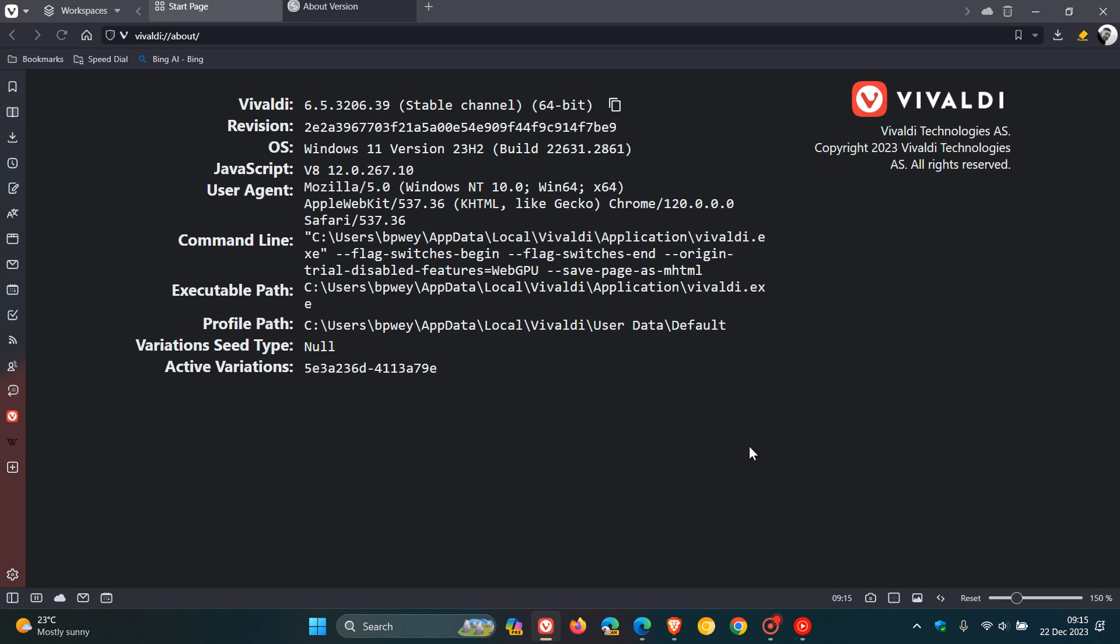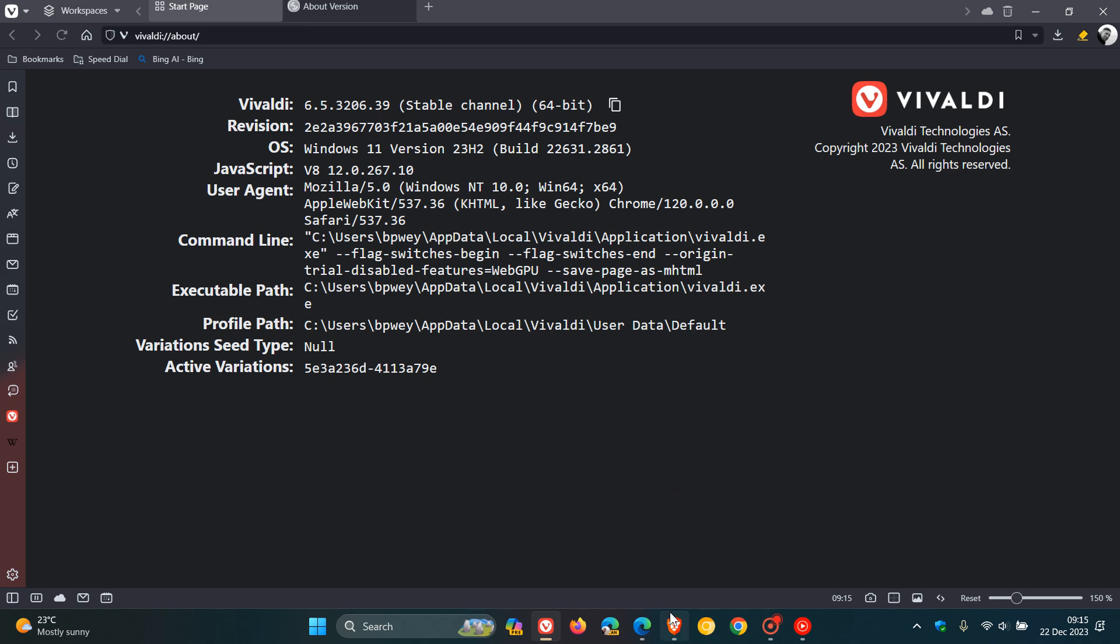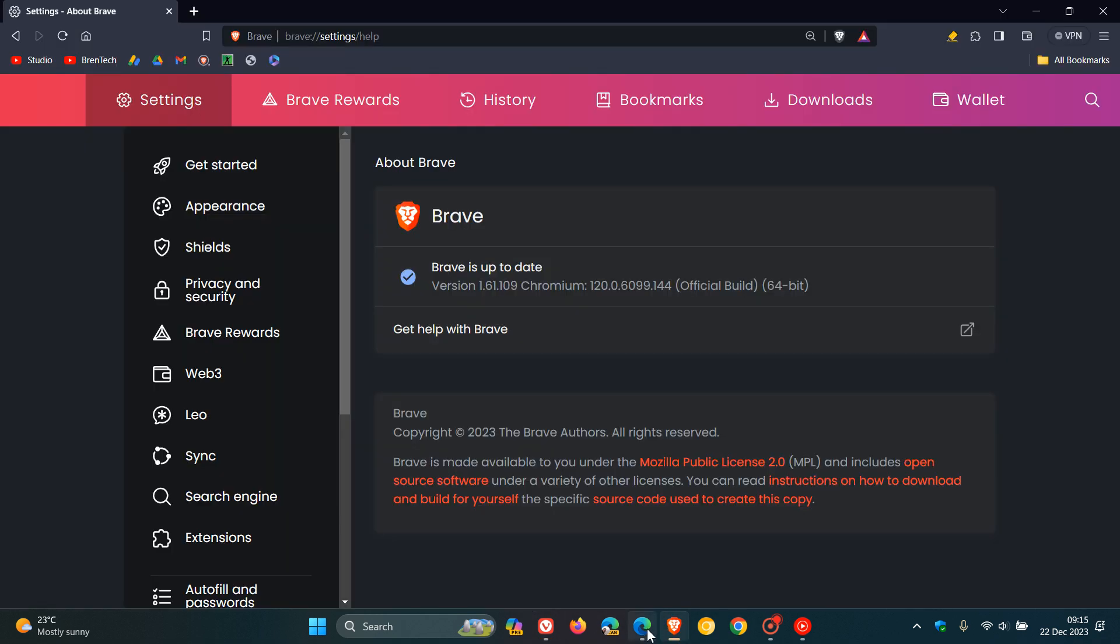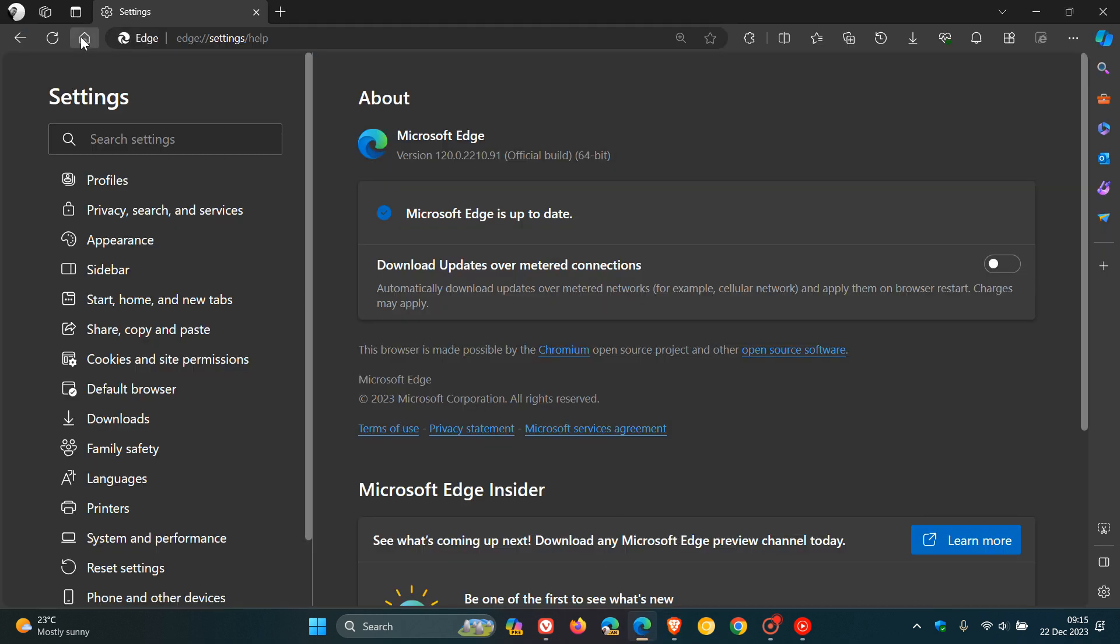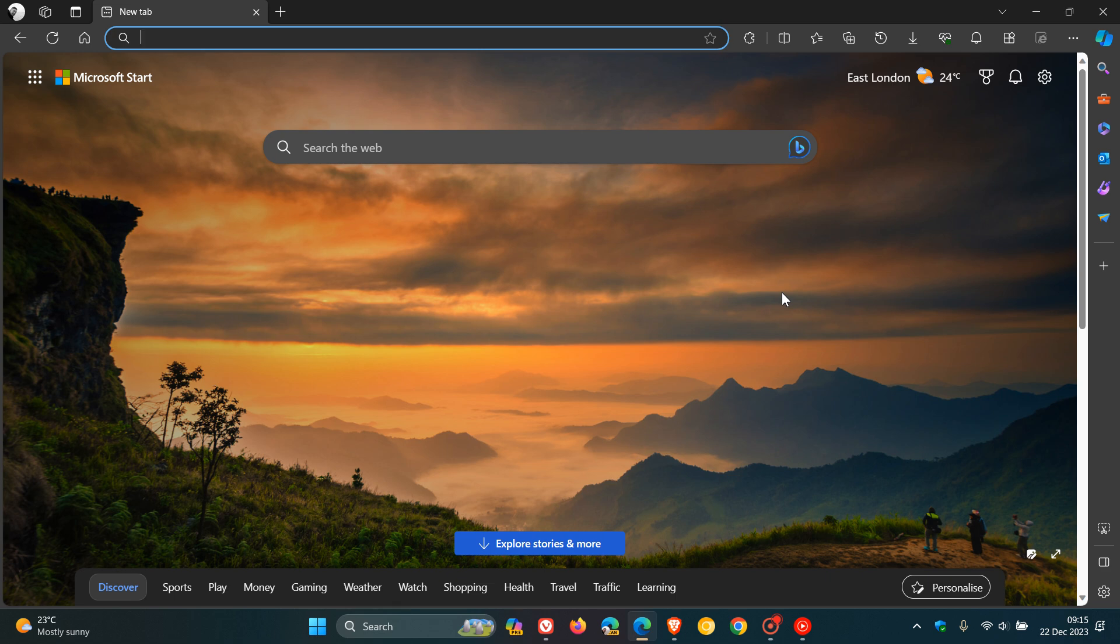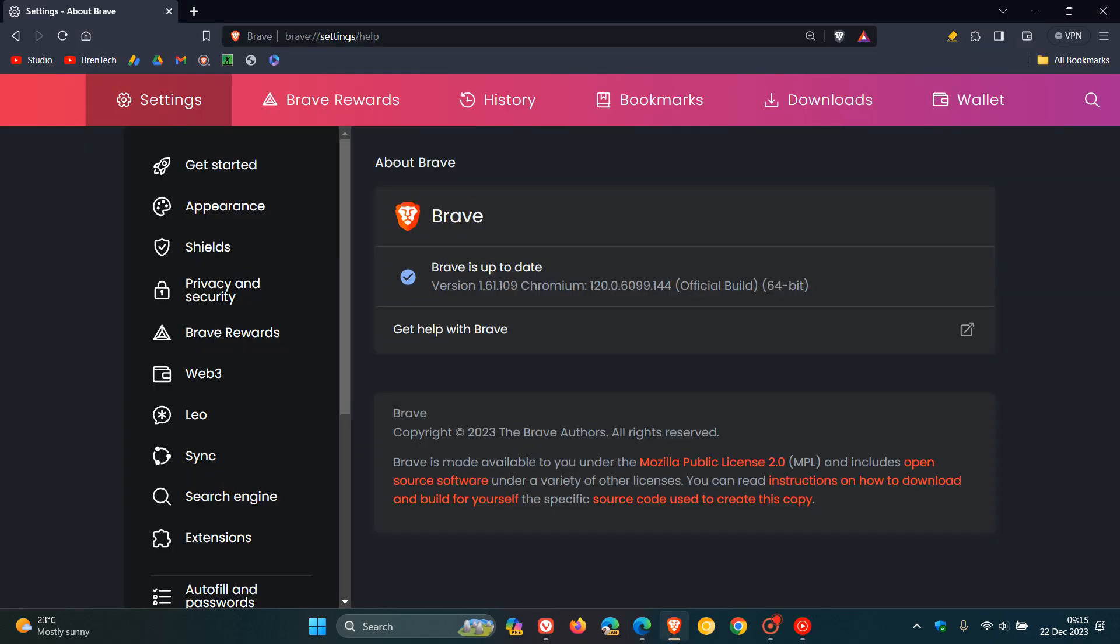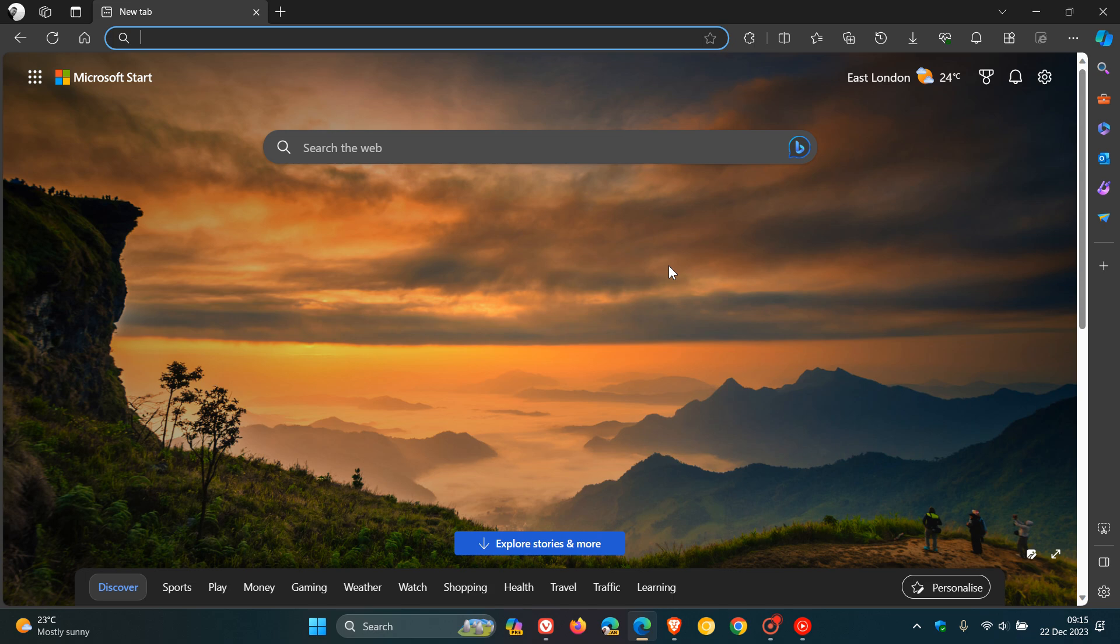So, Vivaldi, Brave, and Edge all have received the same security fix. Very important security fix. Addresses an exploit already exploited in the wild. And as mentioned, Edge gets a maintenance update and Brave also gets a bug fix. So, thanks for watching and I'll see you guys in the next one.